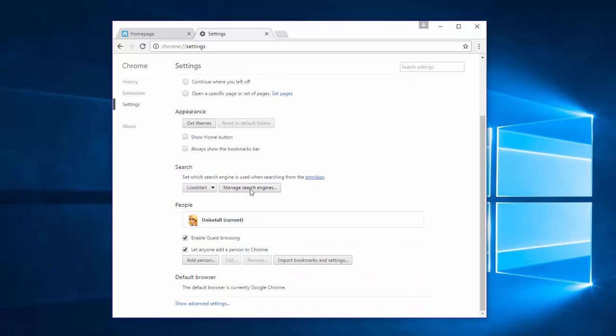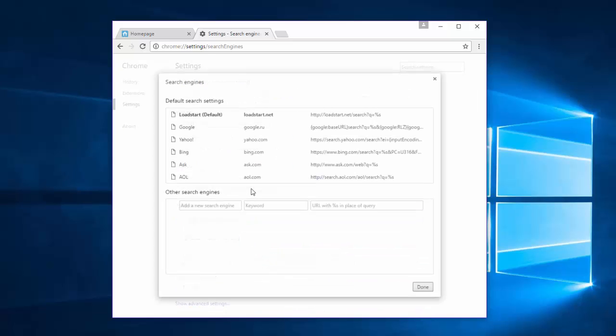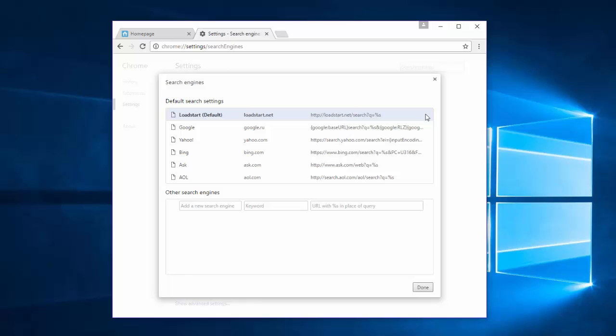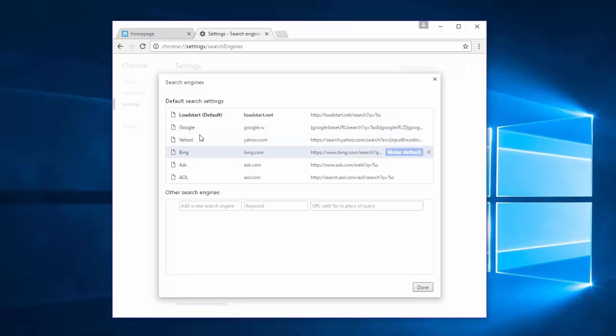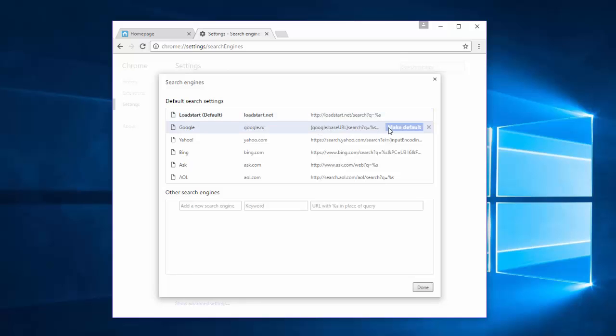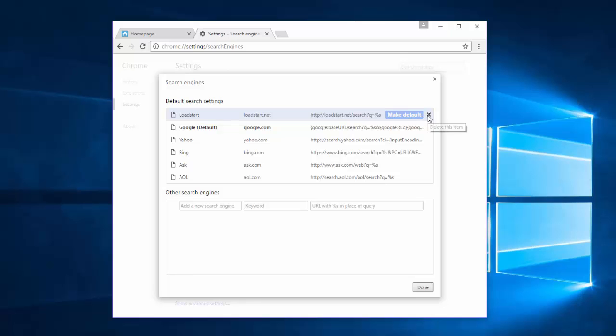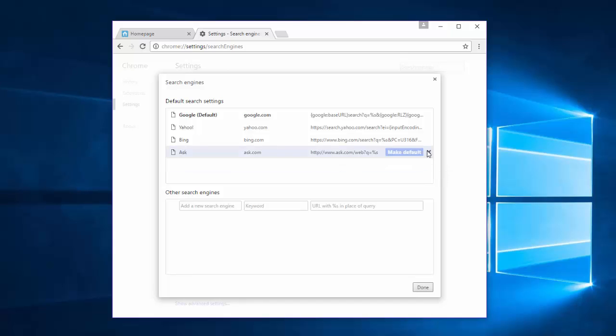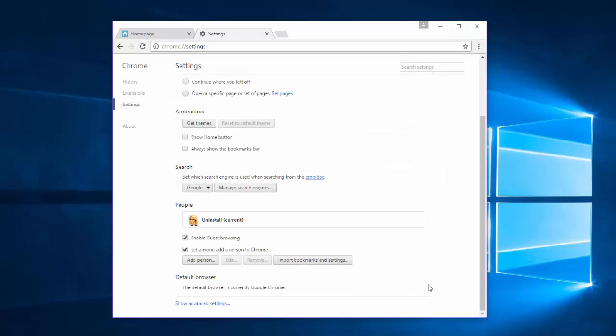Under the Search, click Manage Search Engines button. Here you need to remove Load Start search, but until you set up other search engine as default, you cannot remove Load Start. That's why we will make Google as our default search engine. And now we can click Cross to remove Load Start. I will also remove AOL and Ask Searches. Click Done.